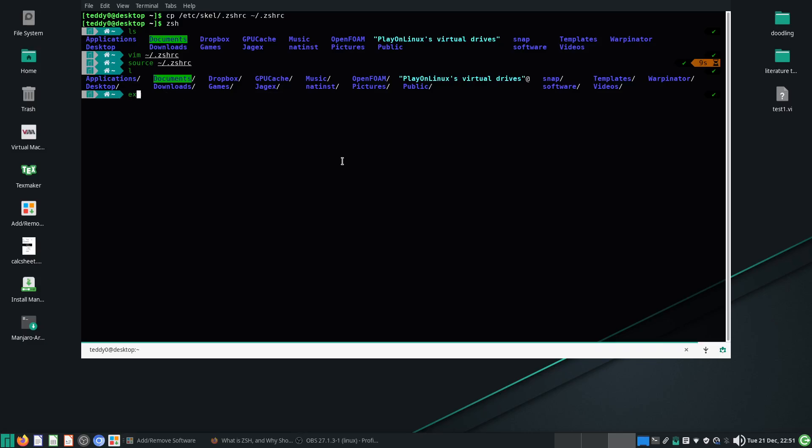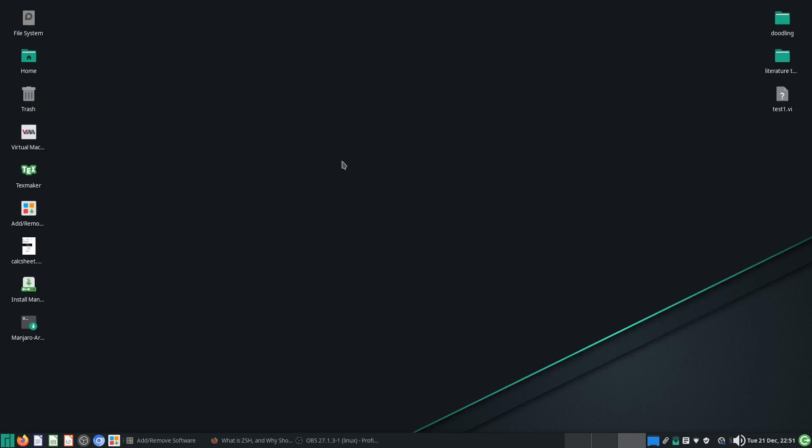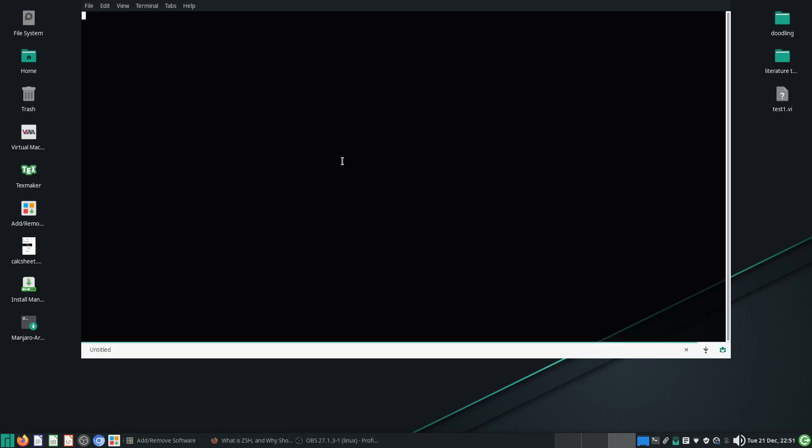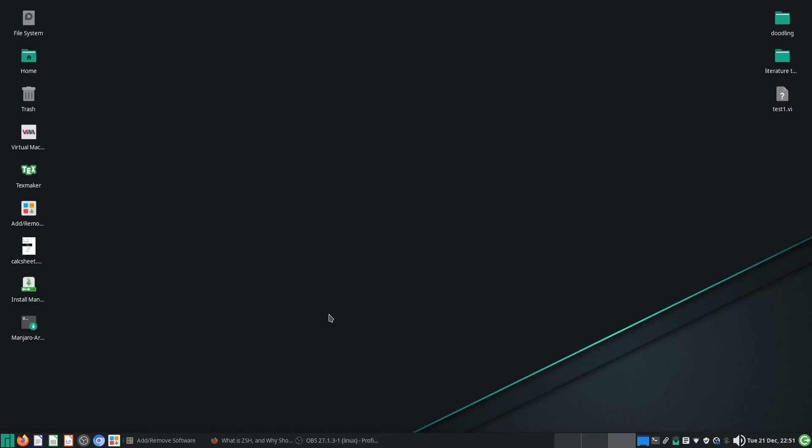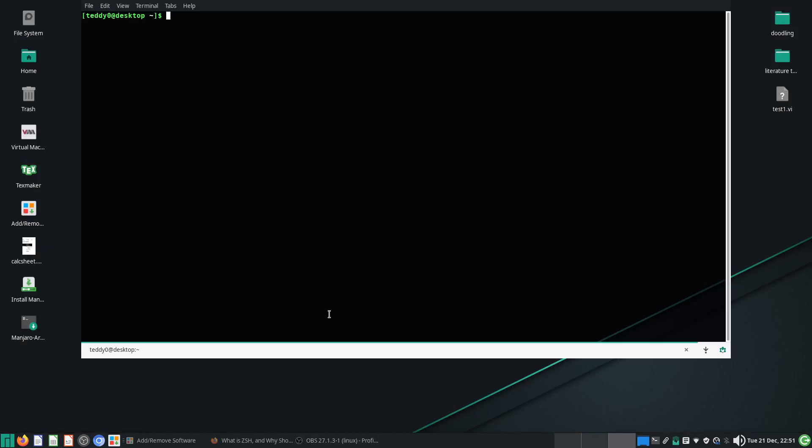Alright, so I'm going to exit, and it will be like that. So now, question is, how then do you set your ZSH as your default? Set ZSH as default.